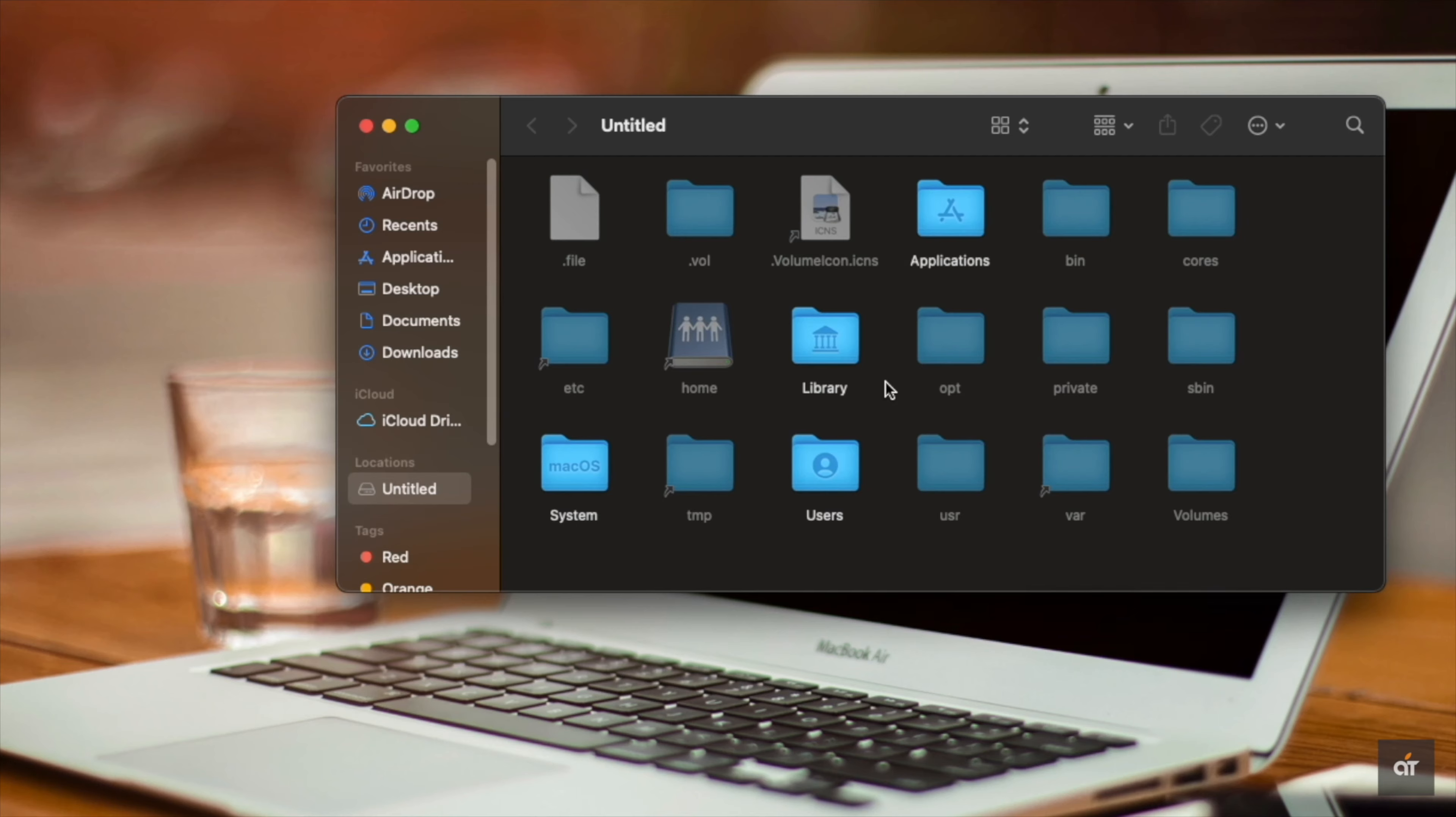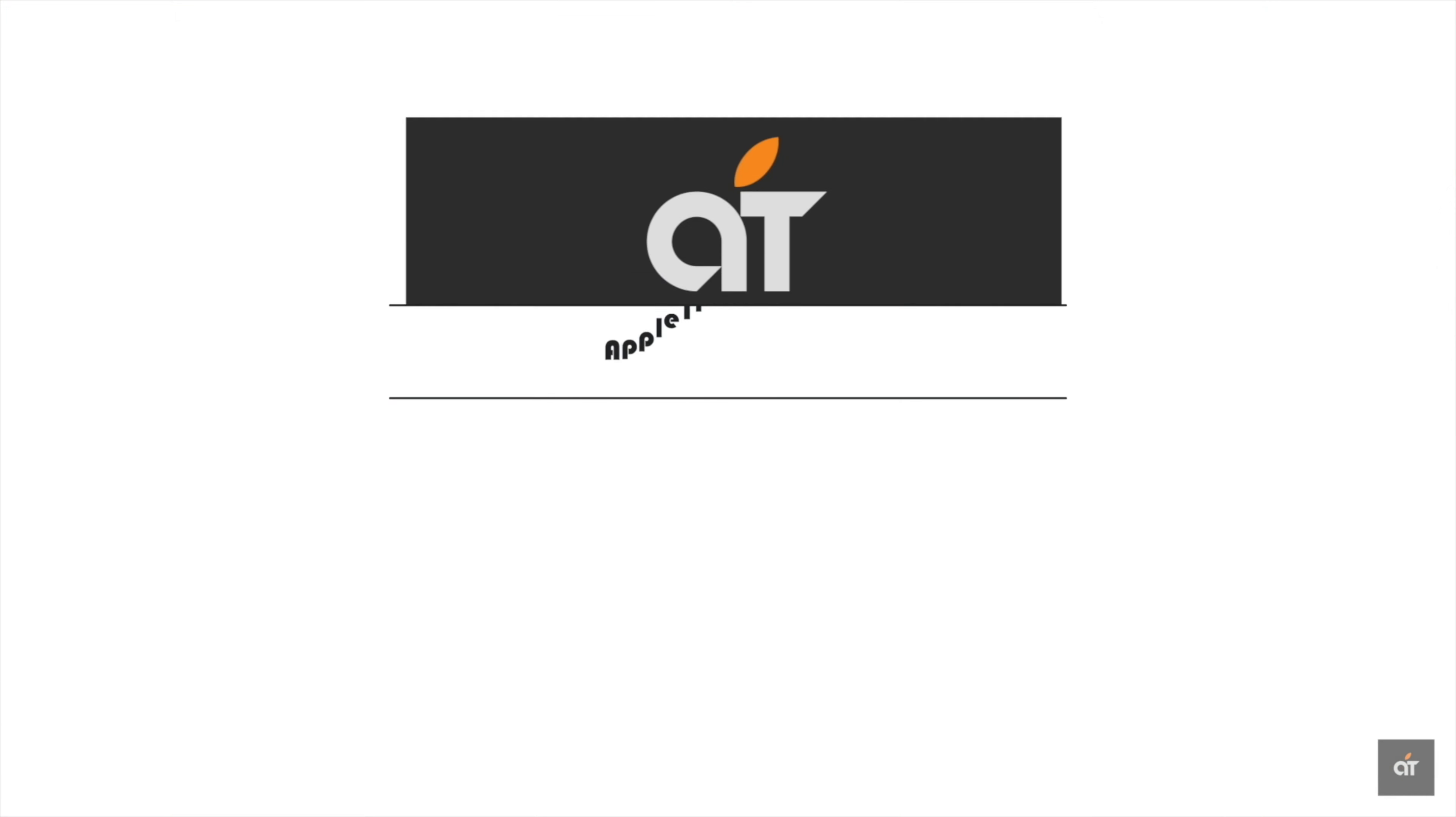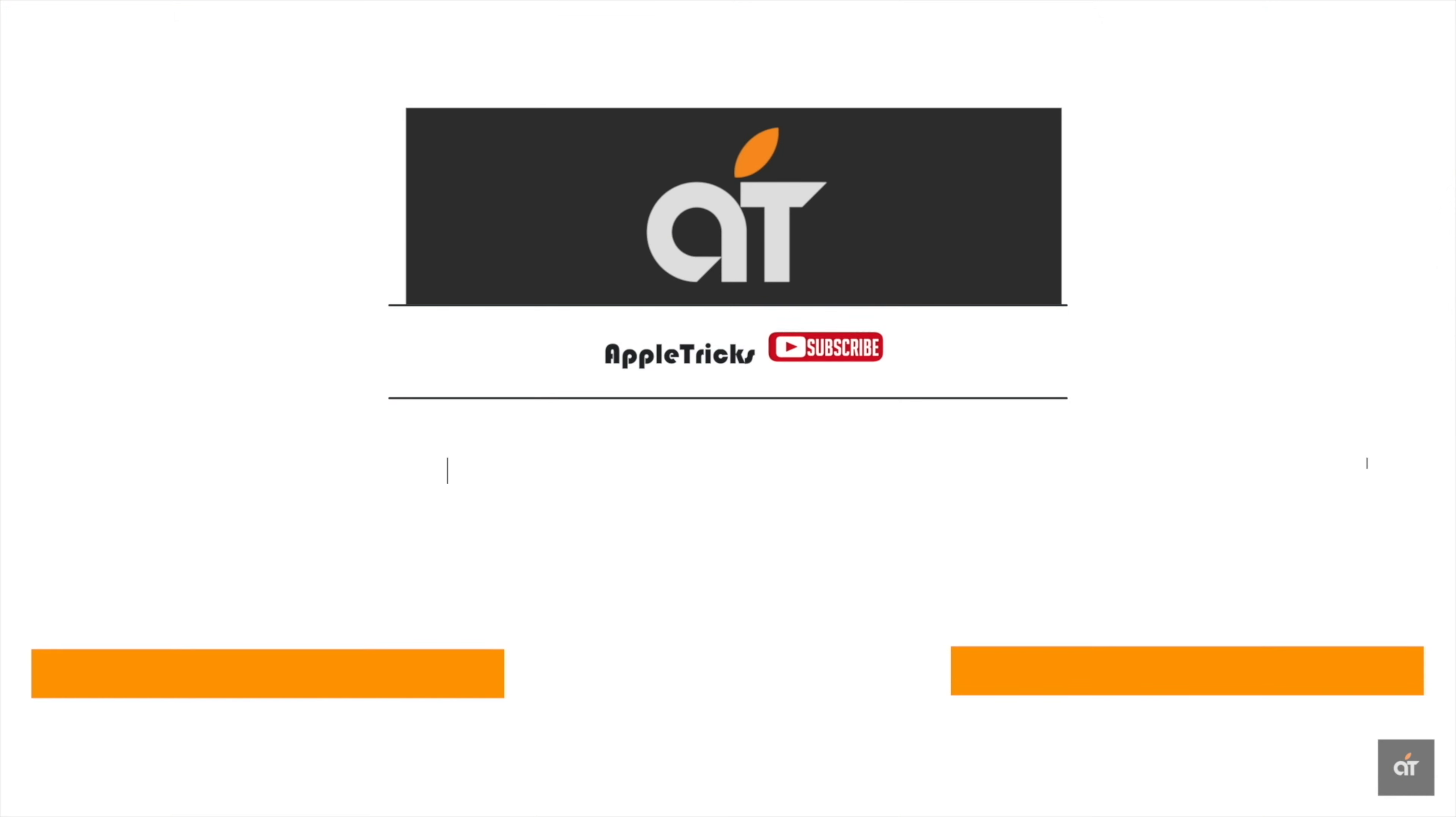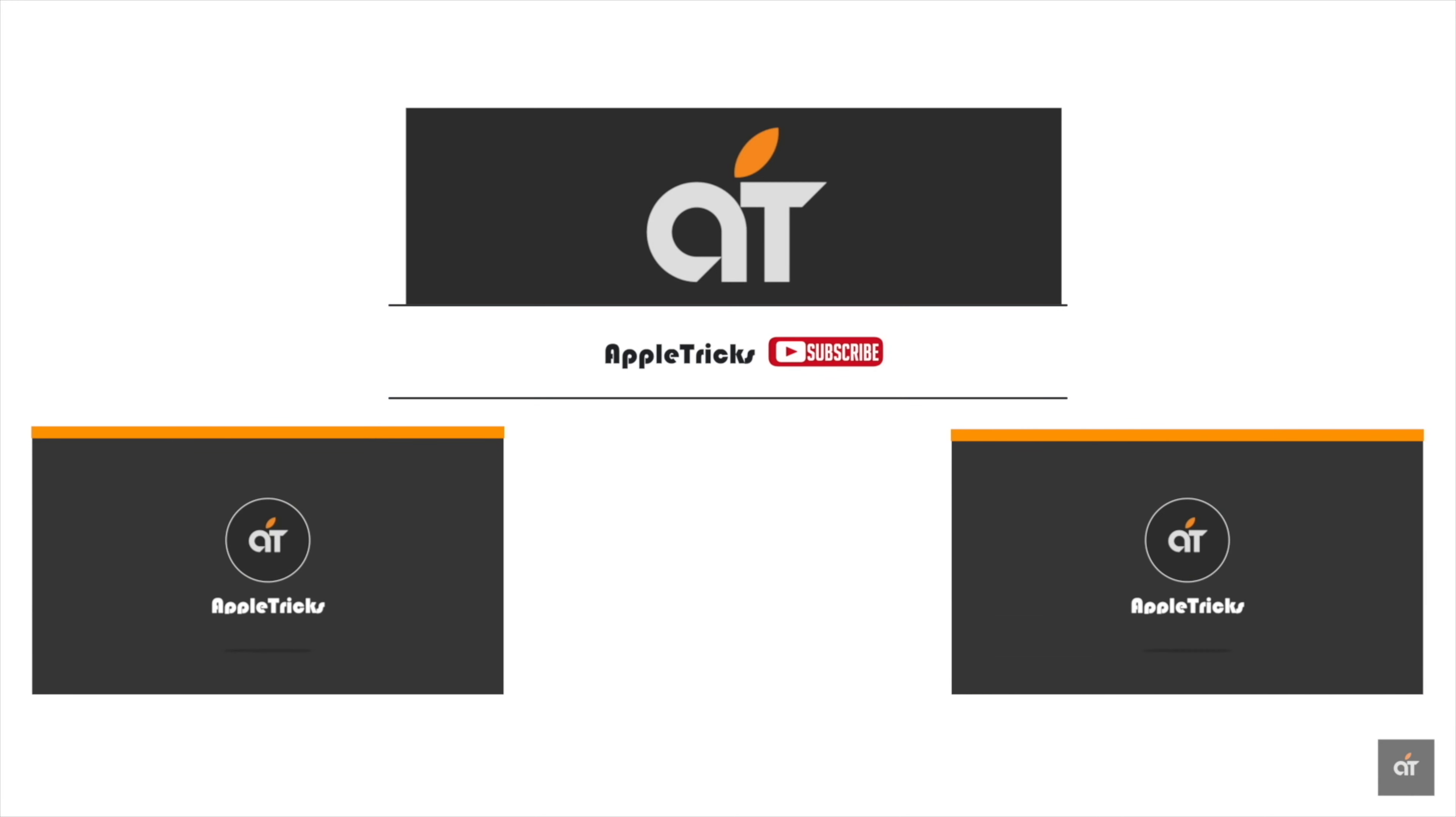These are the two ways you can unhide files on M1 Mac mini running on macOS Big Sur. That's it for now. If you have any questions on the topic, let us know in the comment box. Subscribe to our channel for tips and tricks for Apple devices. Thank you.